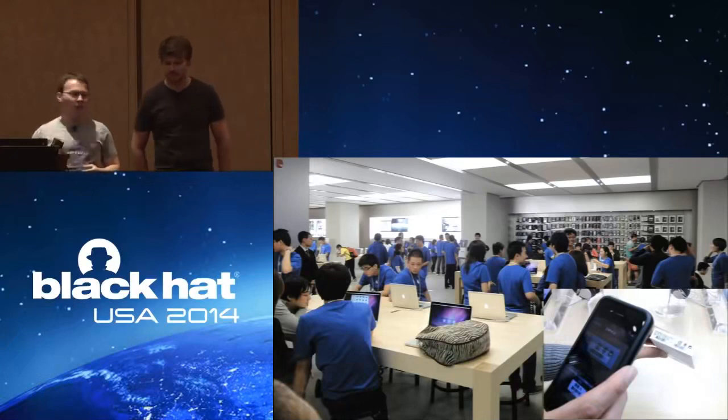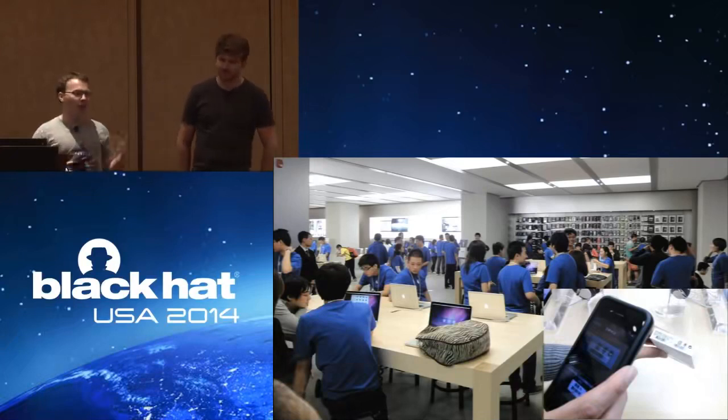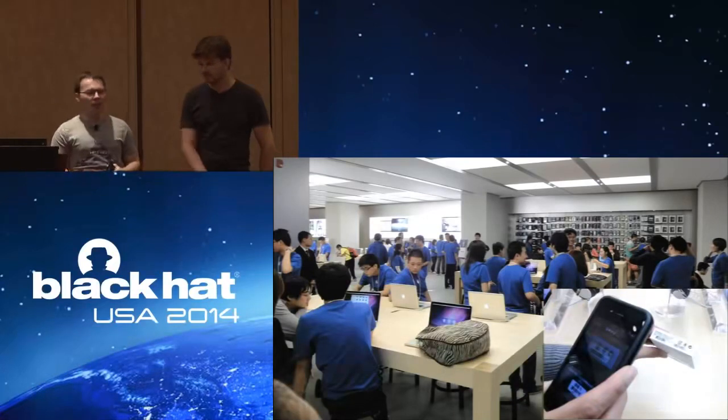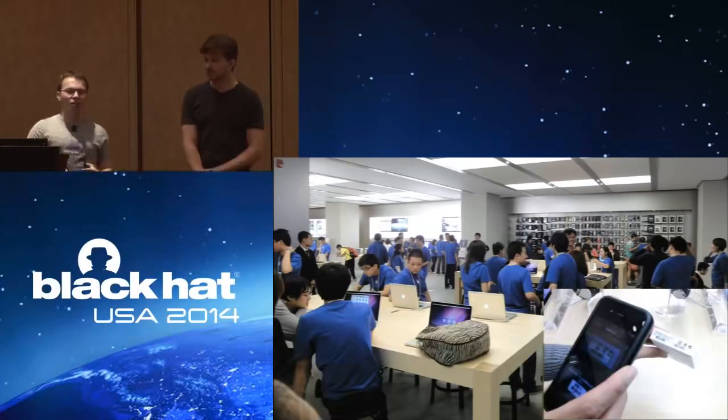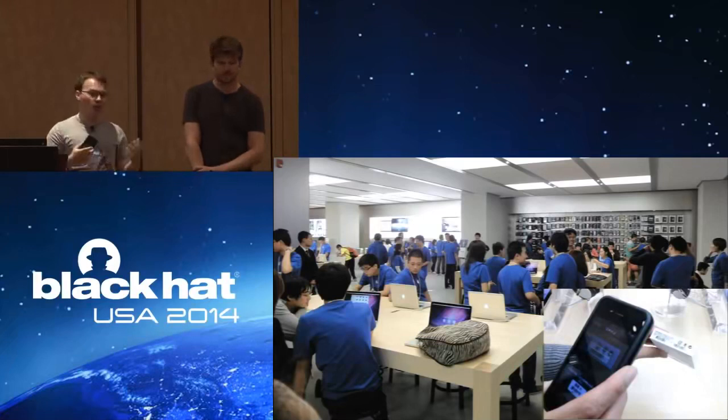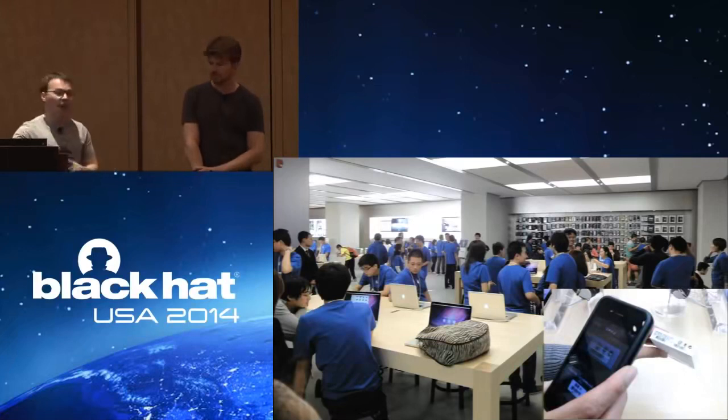When you go into an Apple store and you want to buy something, they'll just bring an iPad over with a swipe thing, and they don't need big registers everywhere. Everything can be super cool and minimal. There's other reasons to use MPOS than they're cheap. They are definitely out there.